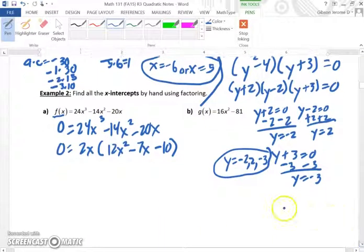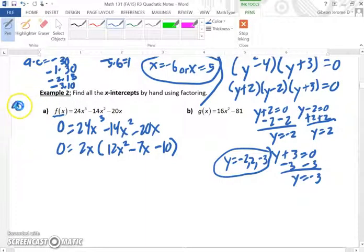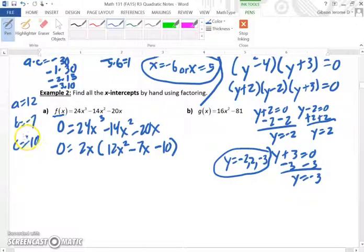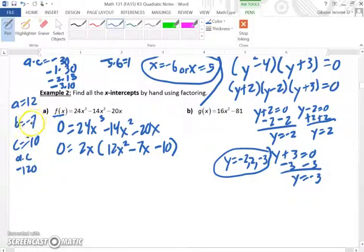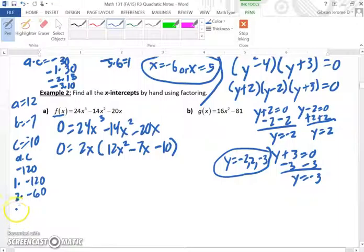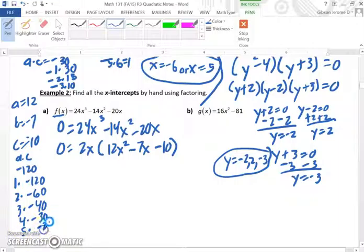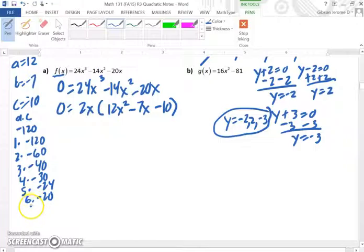Now we need to concentrate inside this parenthesis. Our a would be 12, our b would be negative 7, and our c would be negative 10. So we multiply a and c, which gives us negative 120. Now we need to write out the factors of 120. Since b is negative, we know all of our larger numbers are going to be negative: 1 times negative 120, 2 times negative 60, 3 times negative 40, 4 times negative 30, 5 times negative 24, 6 times negative 20.